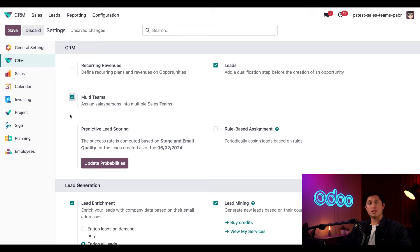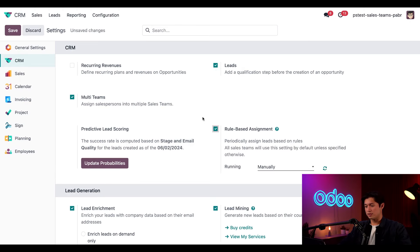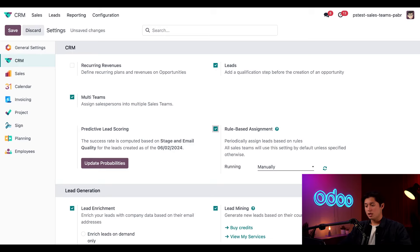This is so we can assign salespeople to multiple teams. We're also going to tick the checkbox next to rule-based assignment. This is how we'll automatically assign salespeople to new opportunities. From this point, all we have to do is click save.